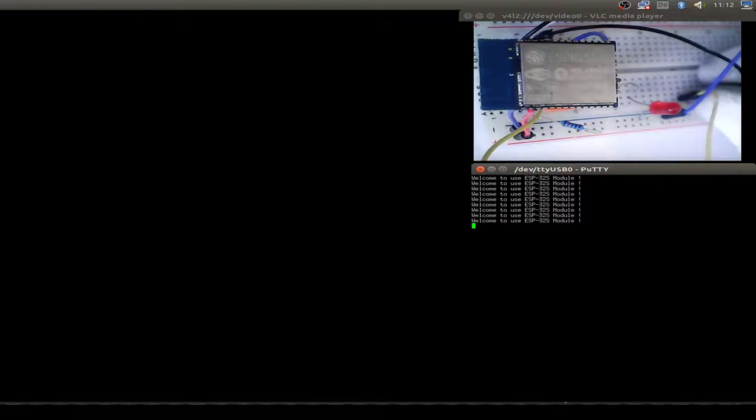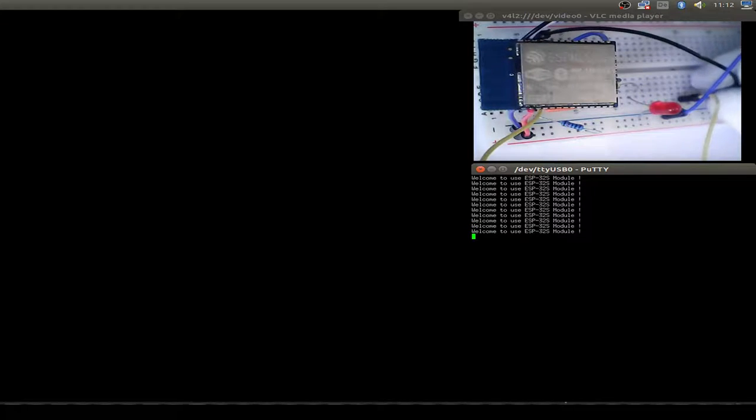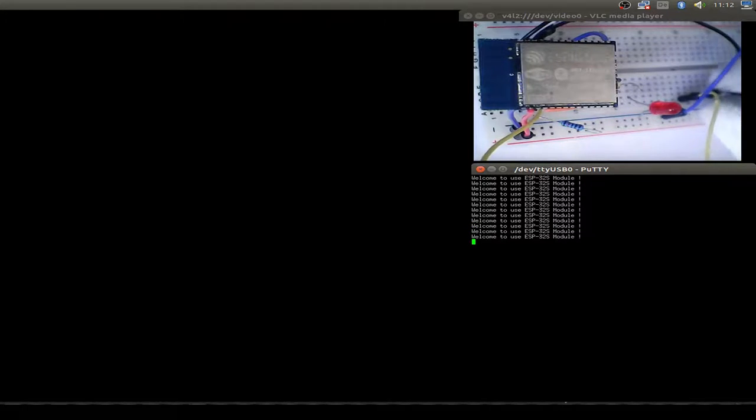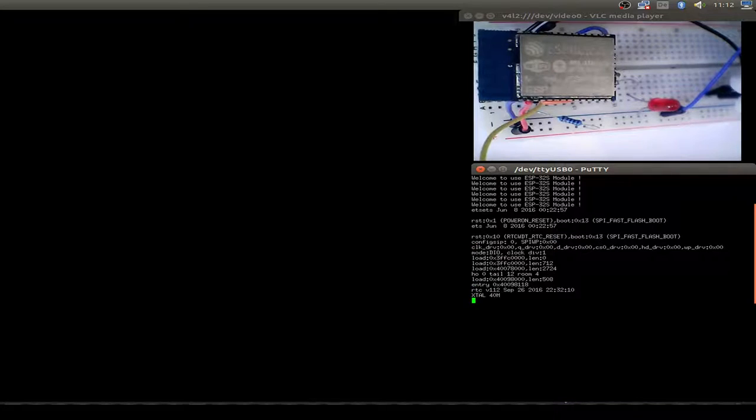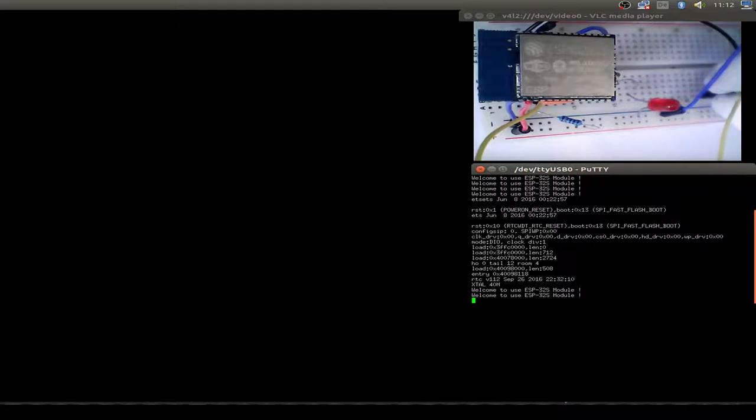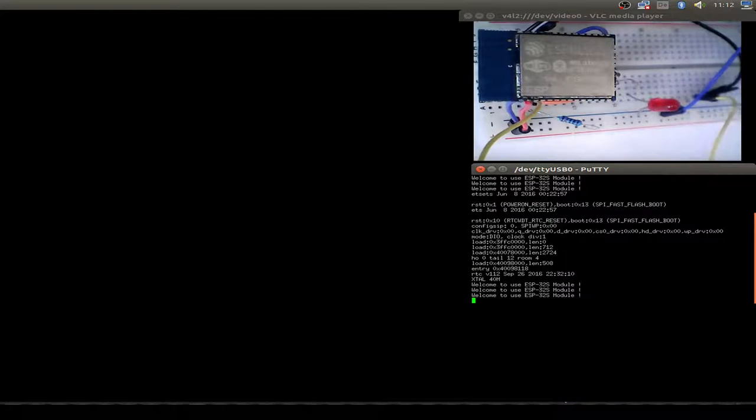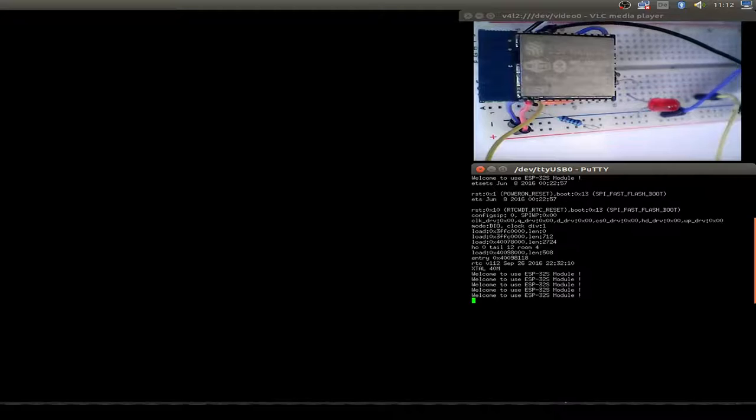I do a reset just to show the difference, and the ESP32 is starting up and writes the welcome message.